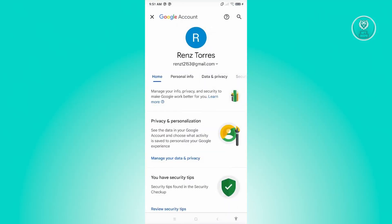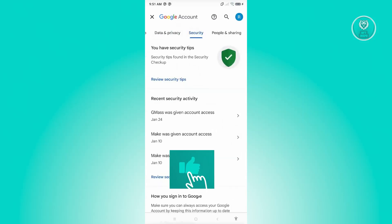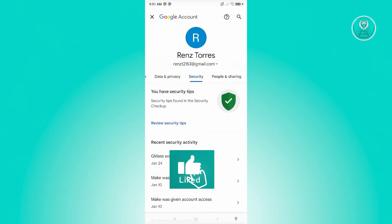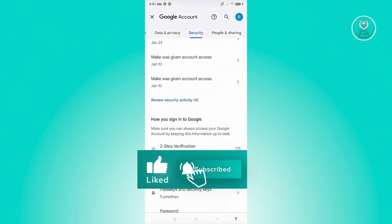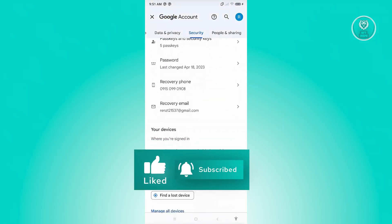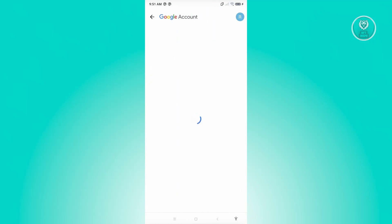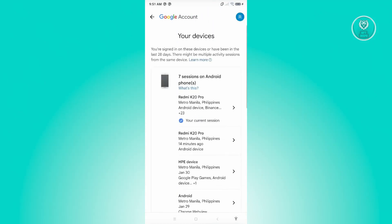From here, scroll to the right until you see Security and click on it. Then scroll down a bit until you see the Your Devices section and tap on that section.